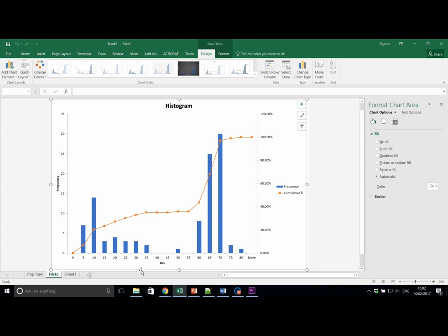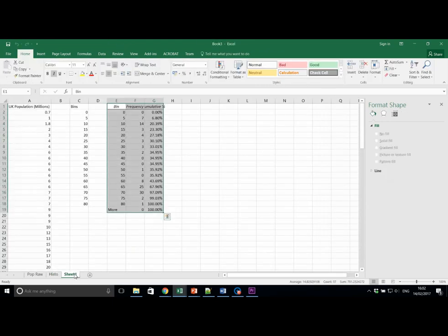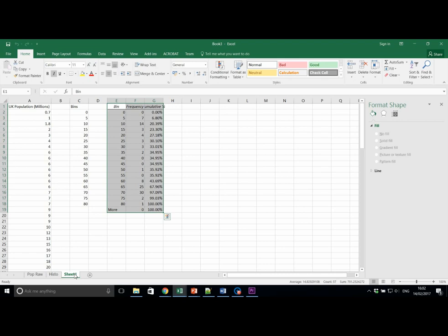If we go back to the raw data sheet again in sheet 1, the keen-eyed among you will have noticed that Excel offers the option to draw a histogram directly from the raw data. Try this out now using the following button.